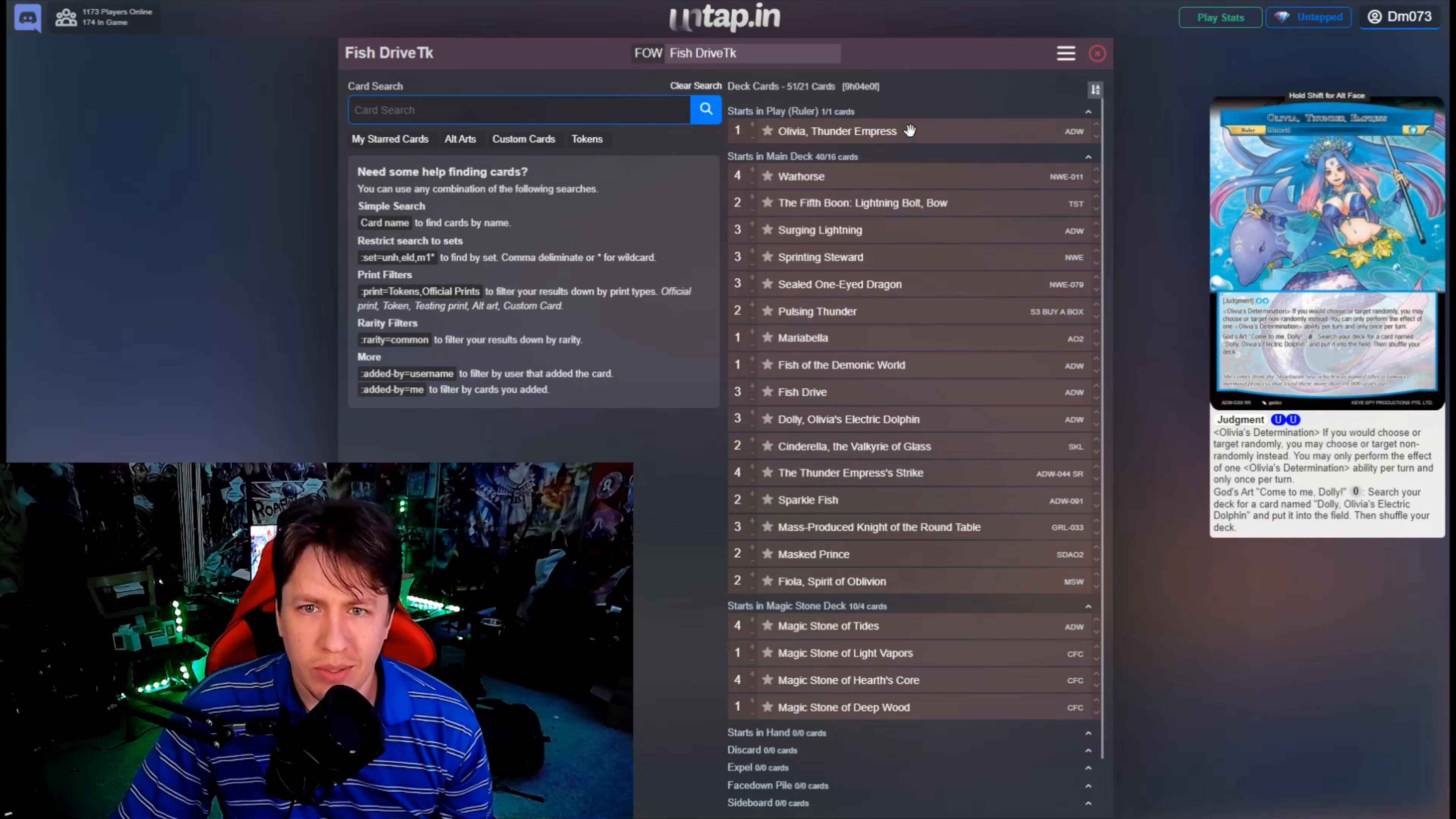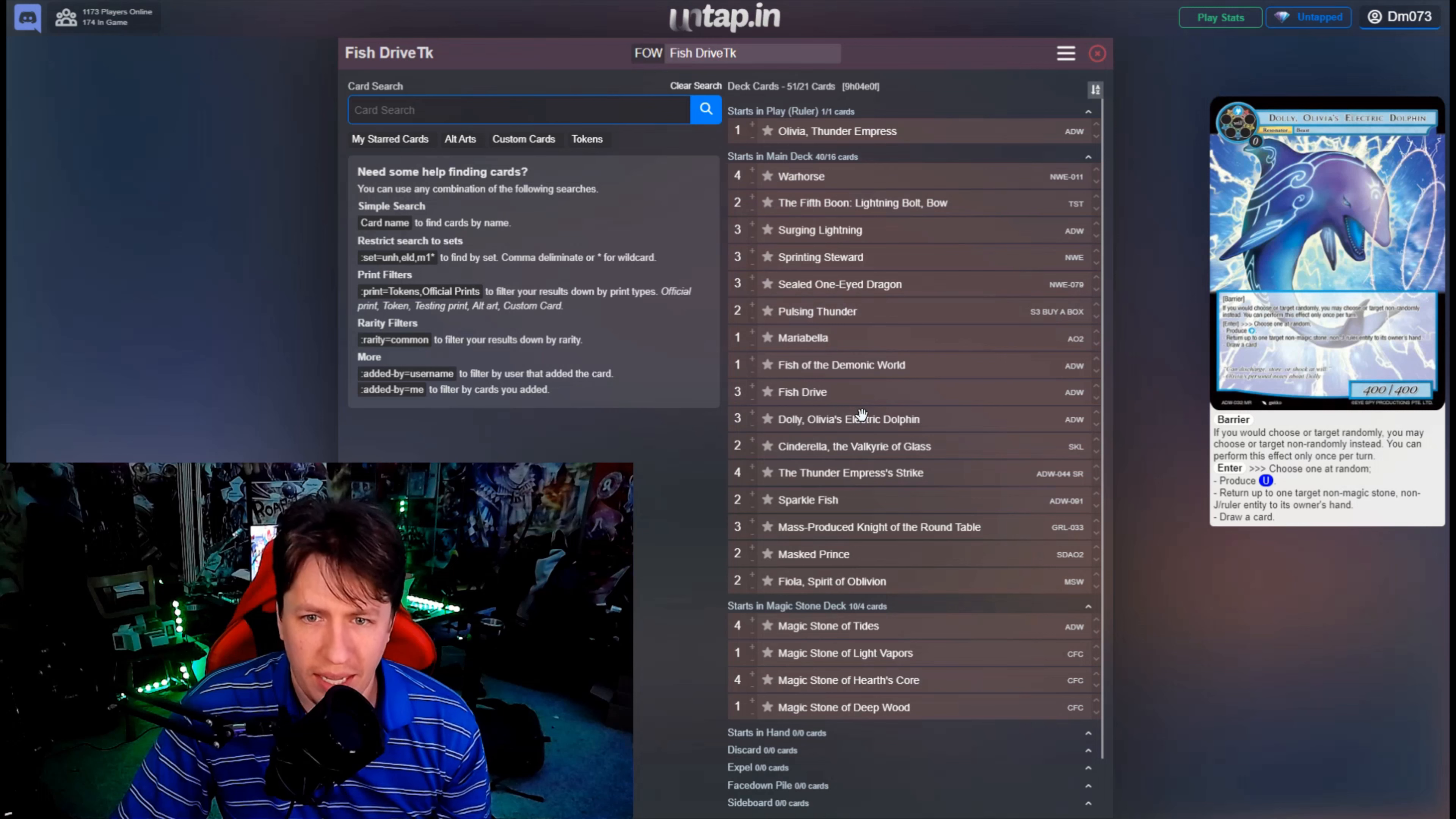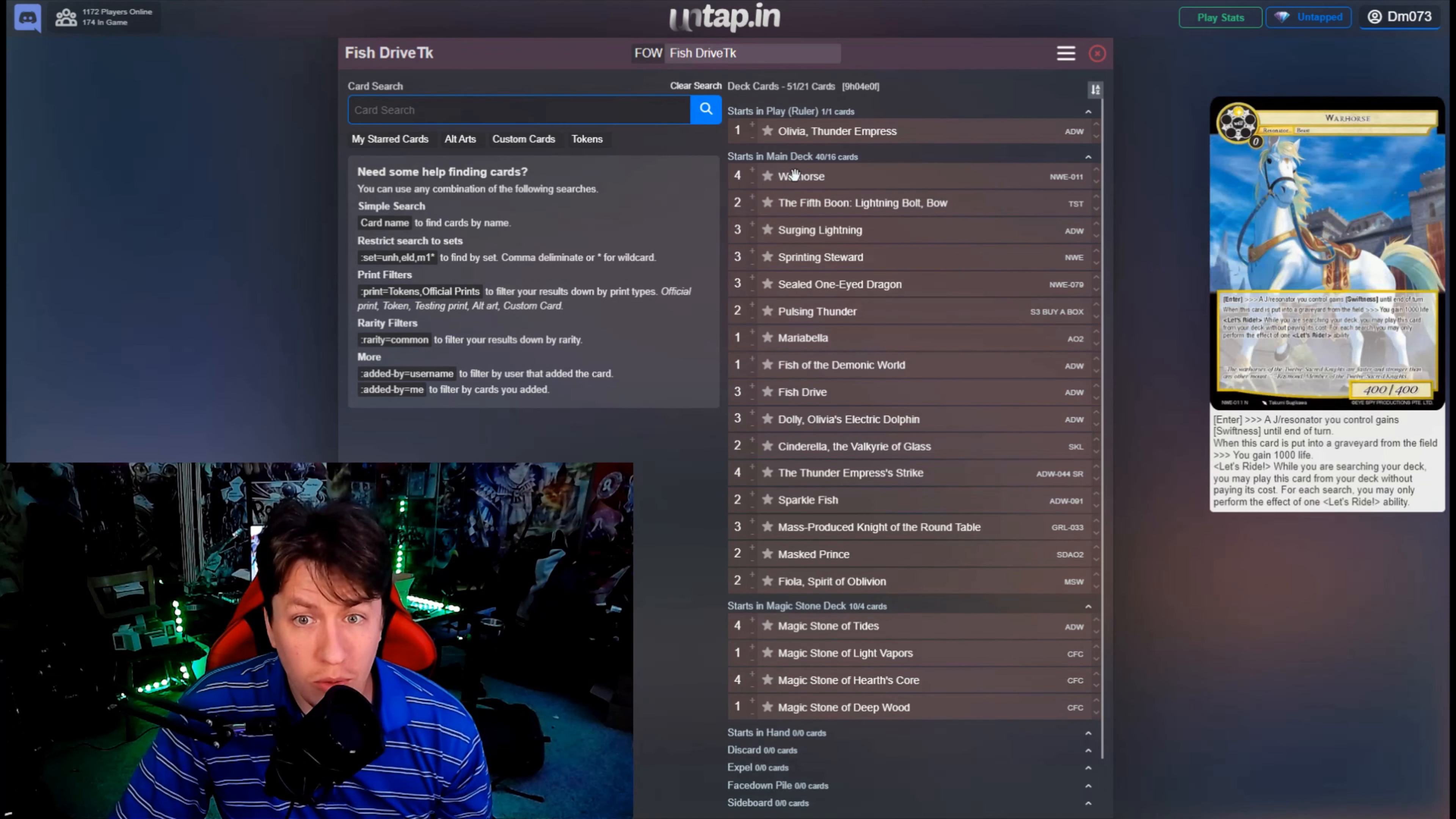Olivia Thunder Empress being able to get us a Dolly and make things non-random so that we can then make Fish Drive non-random. And then also gets us a Warhorse because Dolly is searched from the deck with Goddard.